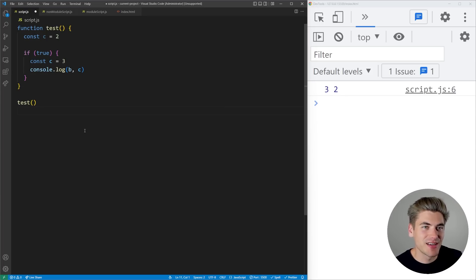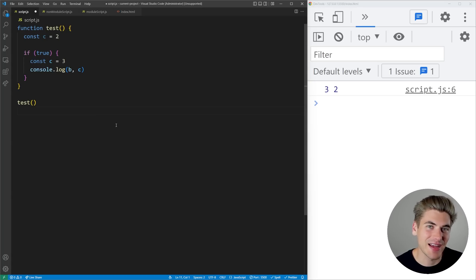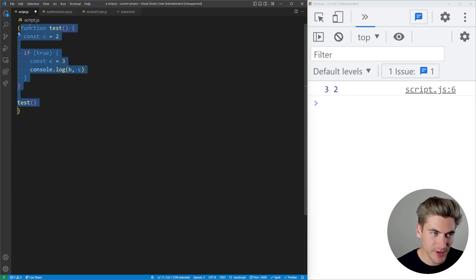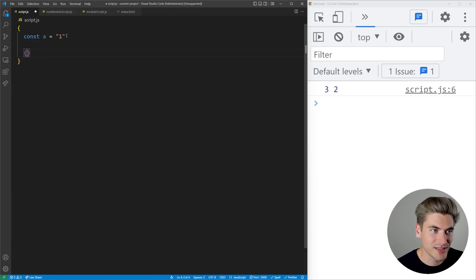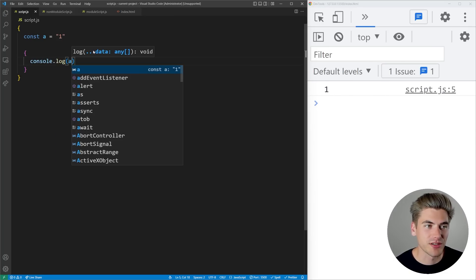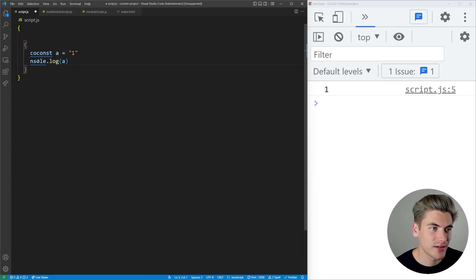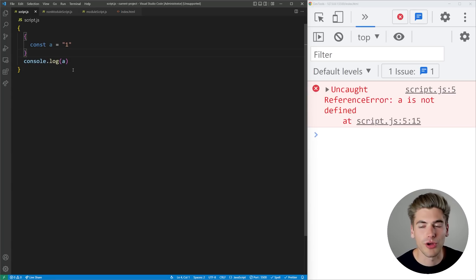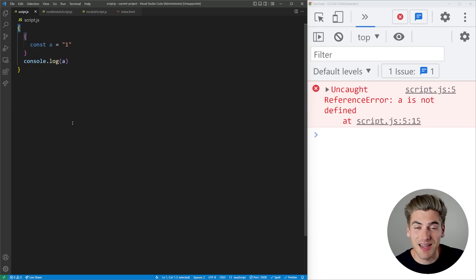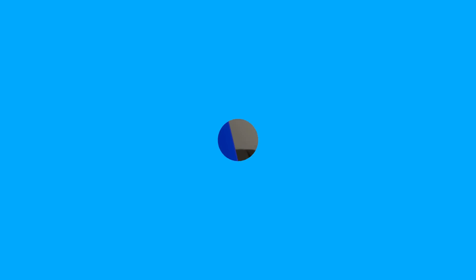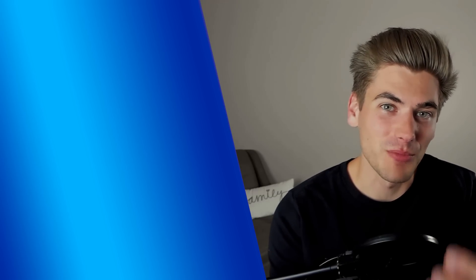A quick recap: if you're working with modules, any code defined inside the module is only accessible in that module unless you explicitly export it. Any time you see curly braces, all the code inside is scoped to that block and only accessible within those curly braces or nested curly braces. You can actually define a block anywhere just by putting down curly braces — it doesn't have to be inside an if statement. This lesson leads into hoisting, another concept related to scoping that trips up most beginners, so check out that video if you're interested. Thank you for watching and have a good day.